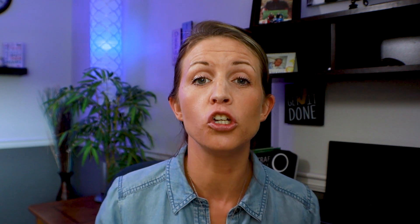I mentioned earlier that engagement and audience retention play a part in ranking you inside YouTube search. The reason is that YouTube is a business — it's trying to keep people on its platform for as long as possible. If YouTube comes across a video with really good engagement and good audience retention, it doesn't care whether that video has 10 views or 100,000 views — it's going to promote that video because it keeps people on YouTube longer. So on top of all the SEO work, putting out engaging and useful content is really going to impact how your video performs in YouTube search.